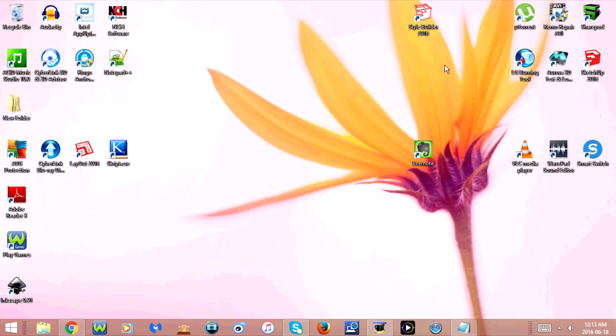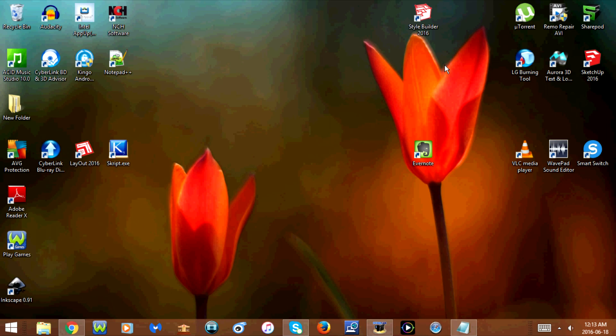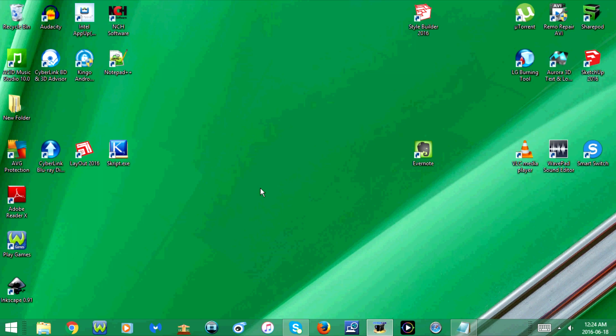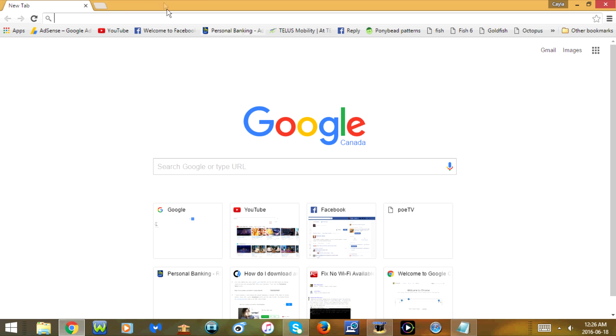Hey guys, today I'm going to show you how to turn your web browser into a notepad. Now this should work in any web browser. Alright, the first thing you're going to do is open your web browser.